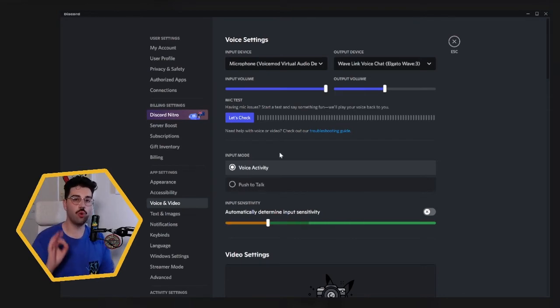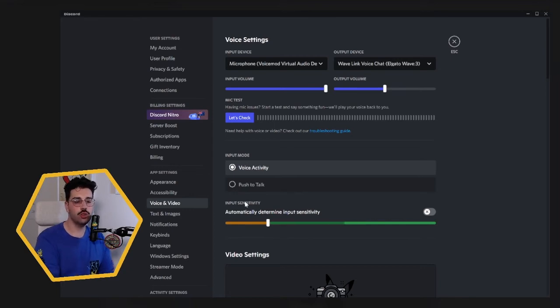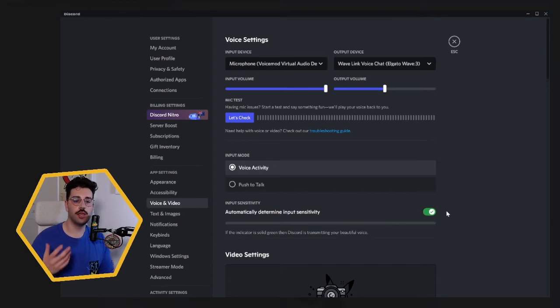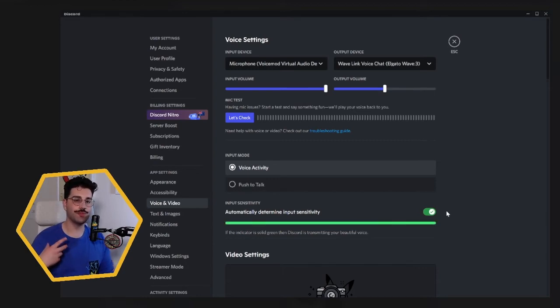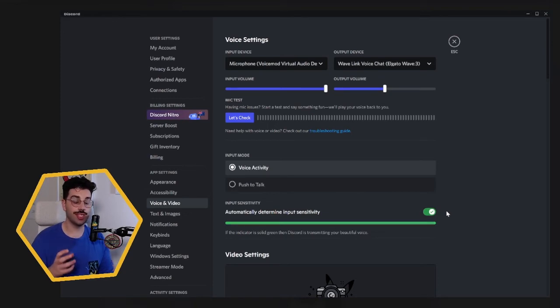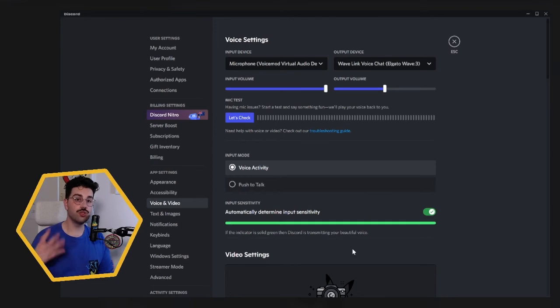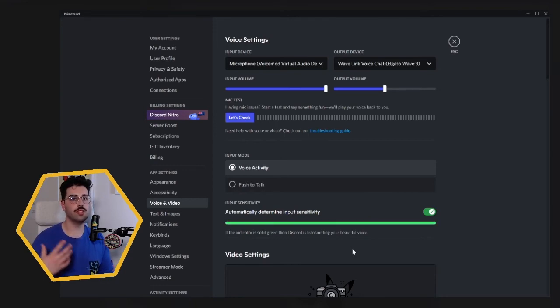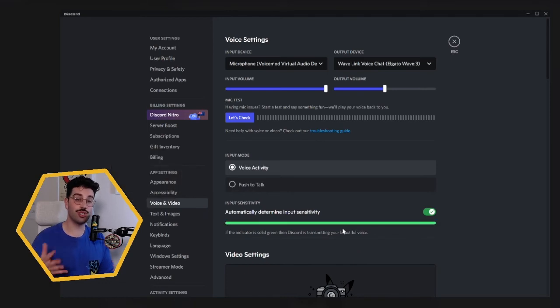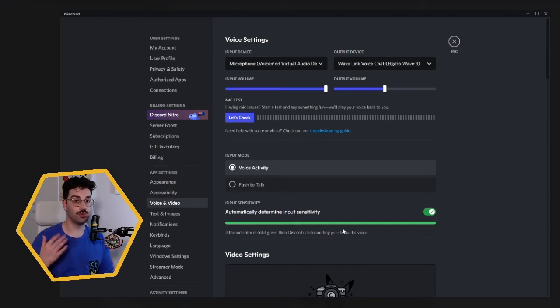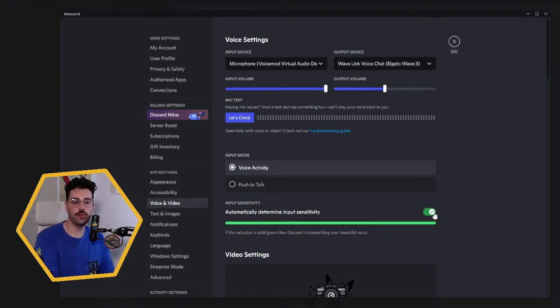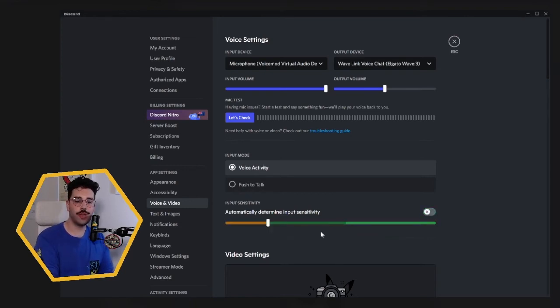There is one important thing you want to do, especially in Discord: you want to look at the input sensitivity. If you haven't done anything, chances are this is just going to be on. Now Discord does a very good job in terms of getting rid of any background noises and getting rid of any low frequencies that it doesn't think is a voice. However, if you do use any low frequency or low pitch voice effects, for example the demon voice effect, Discord is most likely going to think that it's just noise and cut off half of what you're saying.